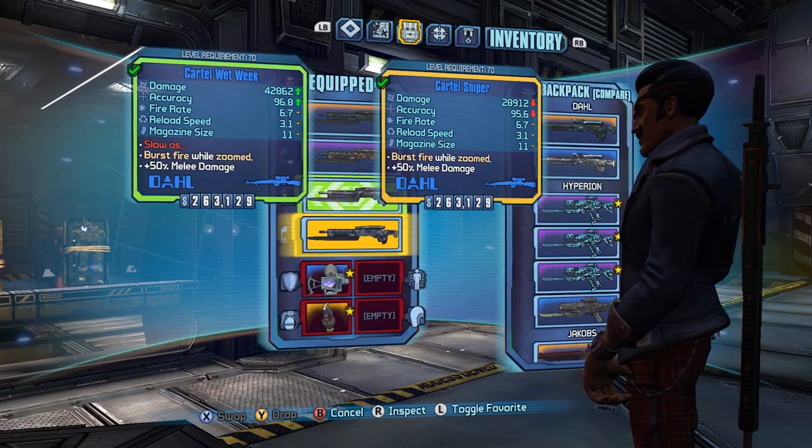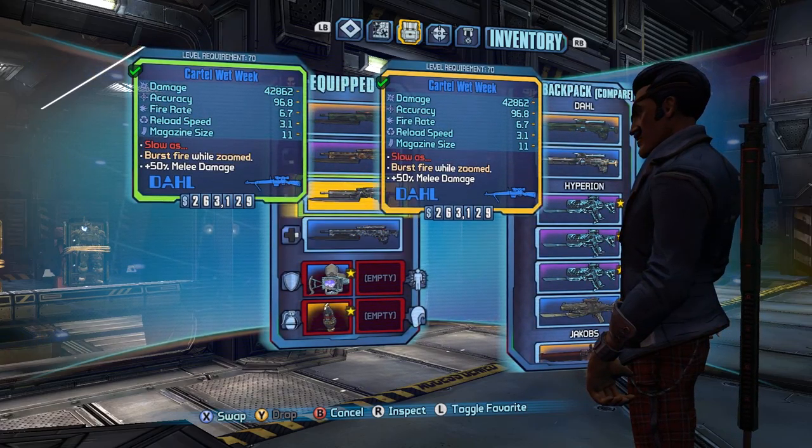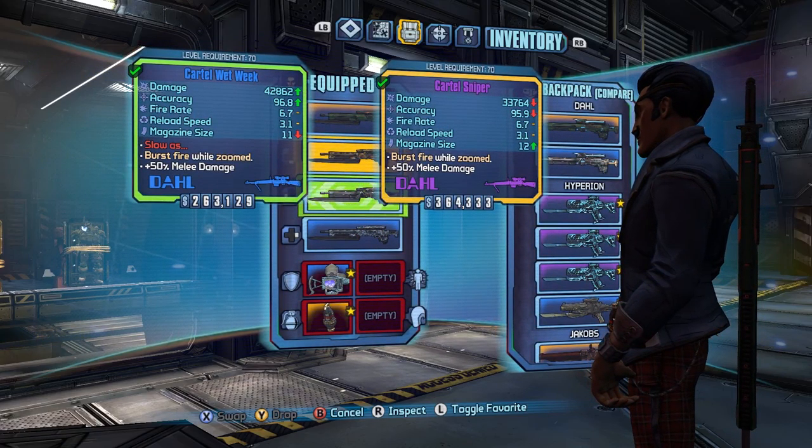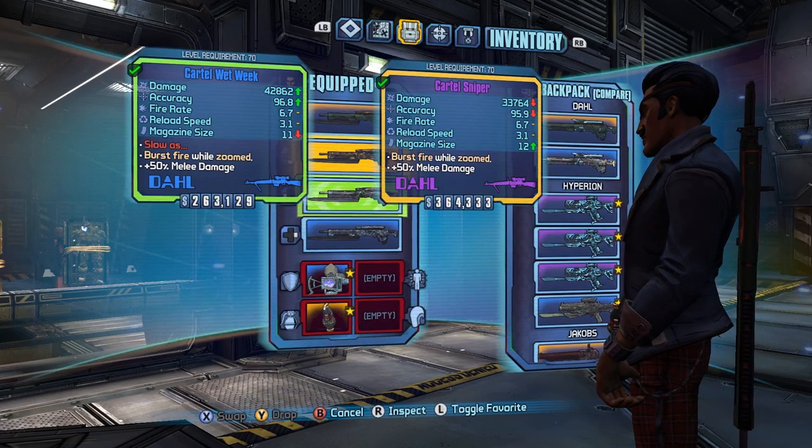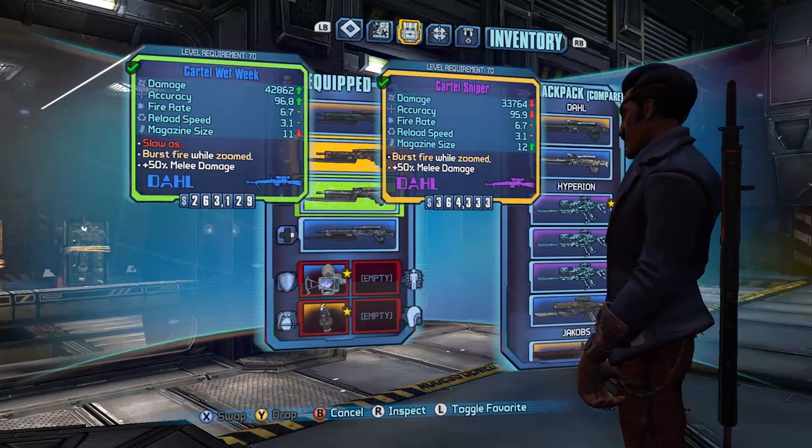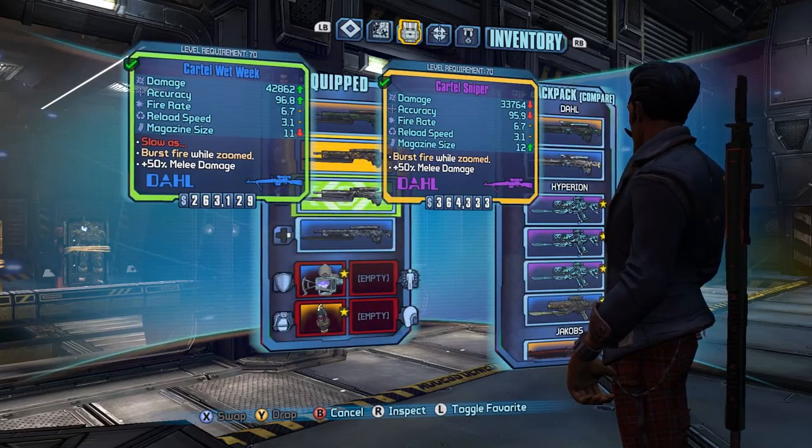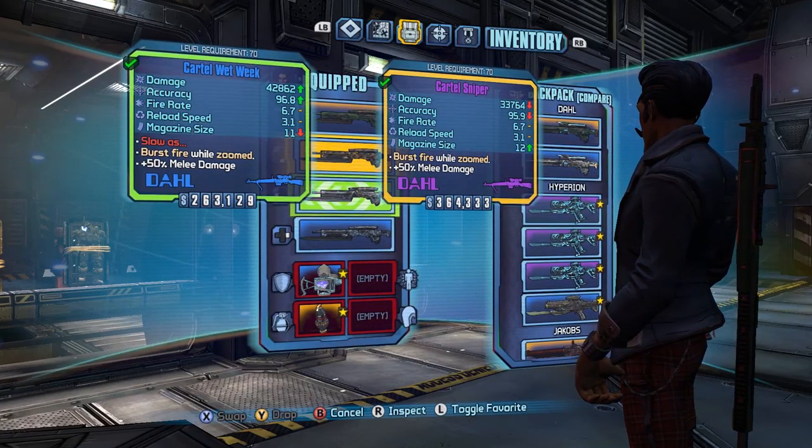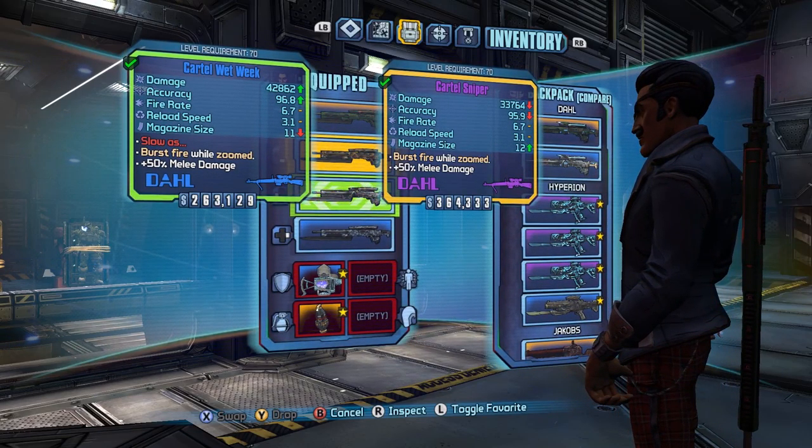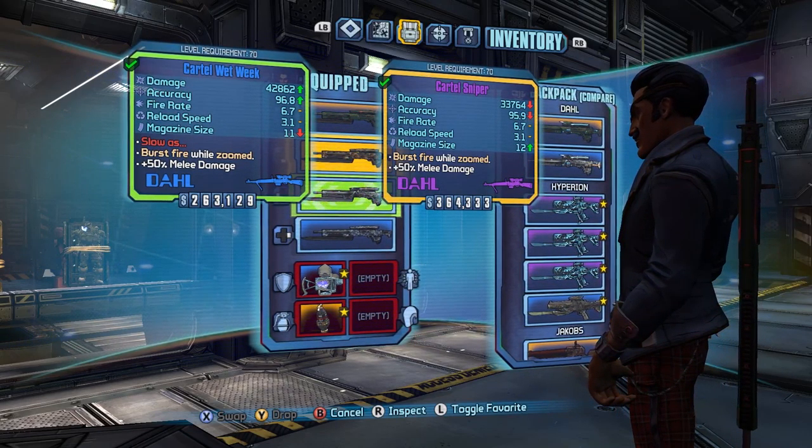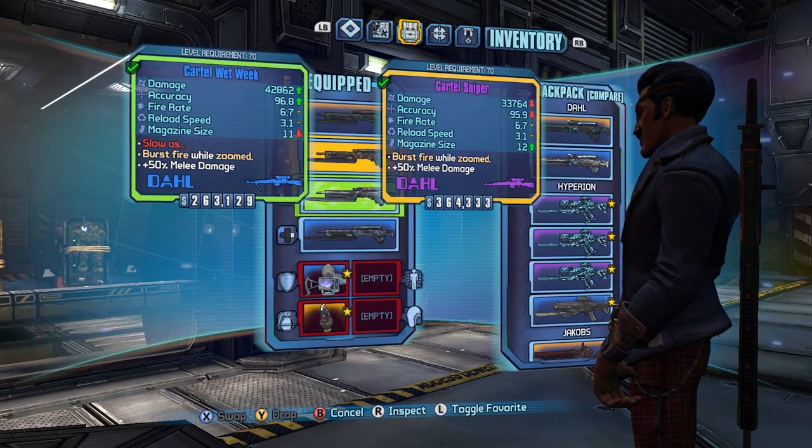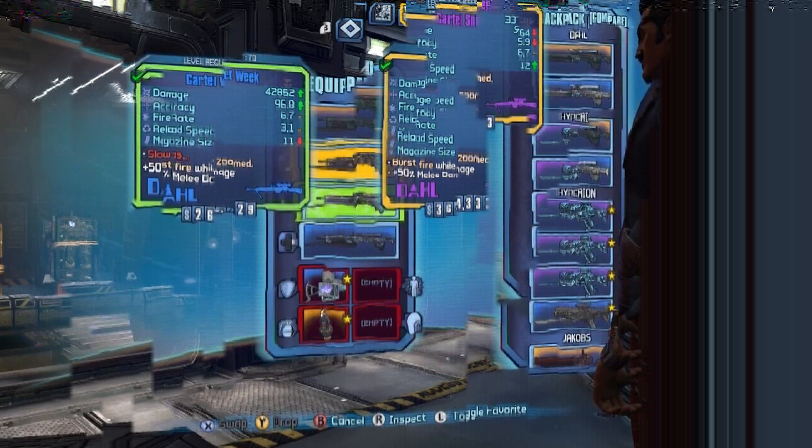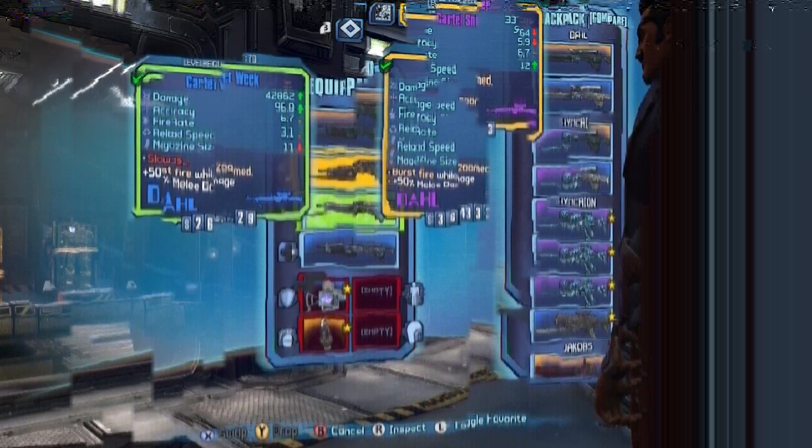Compared to its purple counterpart, you have drastically increased damage and increased accuracy. Compared to the purple gun, you still have drastically increased damage and pretty nice accuracy, but you lose one in the mag. The other difference with the Wet Week,